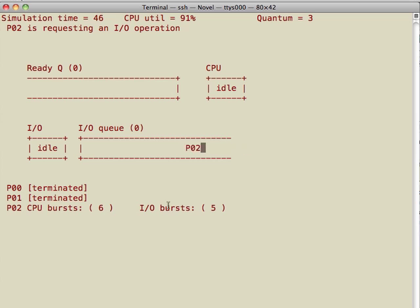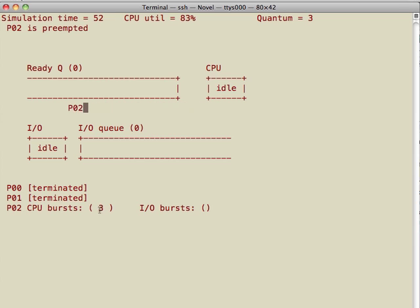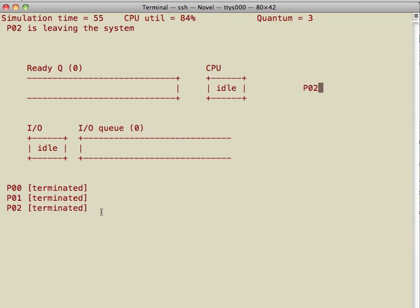1 unit and then IO operation for 5 units, 2 units and then 6 units, 3 units. And then we are done.